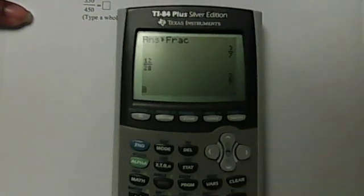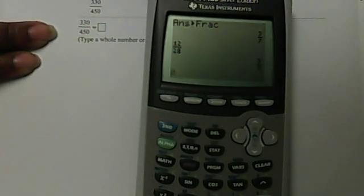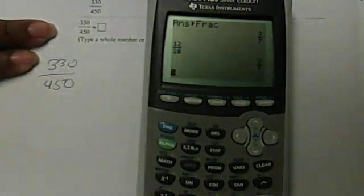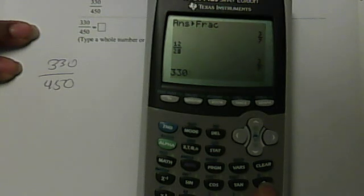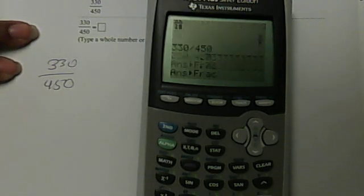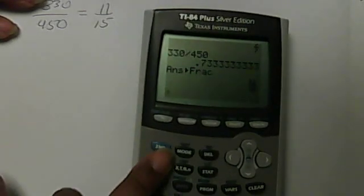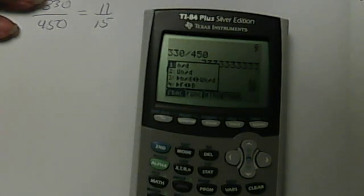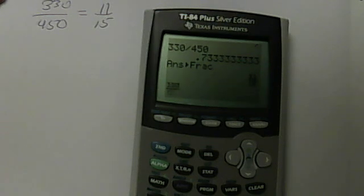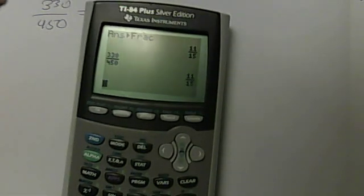This is why we don't necessarily want to do it by hand — here we have 330 over 450. The quick way with any calculator is you just put in 330 divided by 450, which gives you a decimal, then hit Math, Enter, Enter, and the answer is 11 over 15. If you want to use the upgrade, go to Alpha, Y=, select option 1, put in 330 over 450, hit Enter, and it gives you the same answer: 11 over 15.